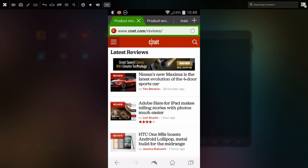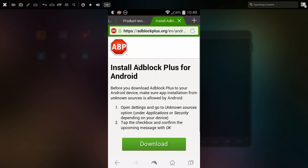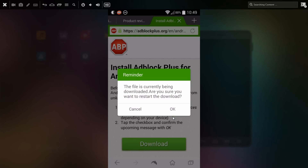Say you're on a webpage and you see this little ad here and you want to block that. So you go to the adblockplus.org site, and you want to download the Android app, and you click download.